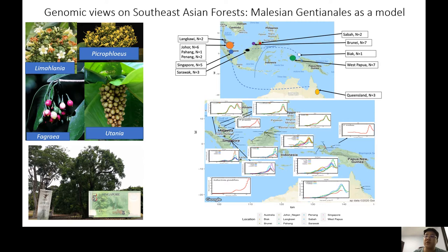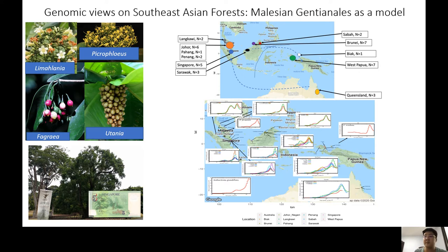PSMC stands for Pairwise Sequential Markovian Coalescent — it maps the raw reads of a genome back to the genome itself. The Indian plate collision is one of the main drivers for the diversification of Southeast Asian flora, as prior to India's collision with Asia it created three distinct biogeographic components. The smaller fluctuations seen later could be due to local factors, such as plants moving from lowland to highland or vice versa, or perhaps due to human effects, which I will need to study further.